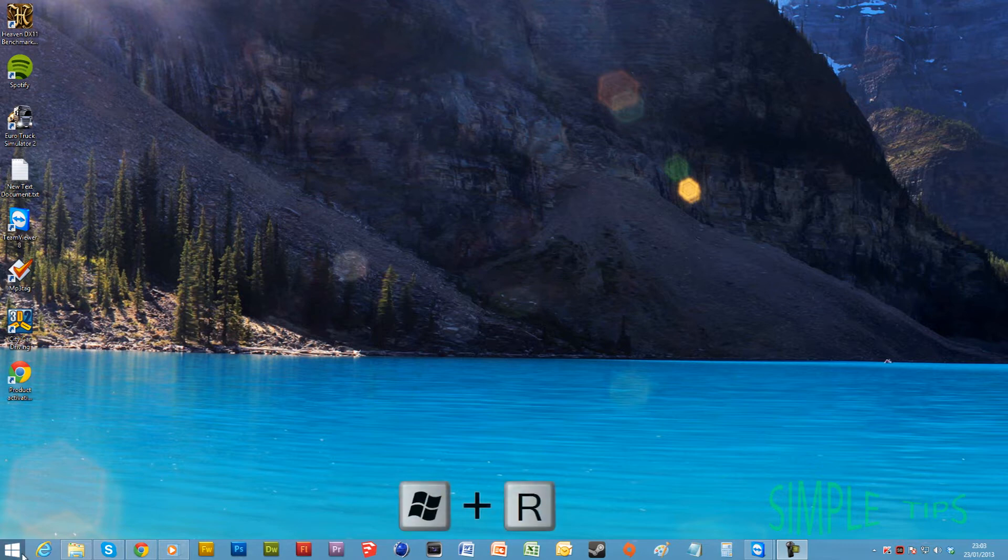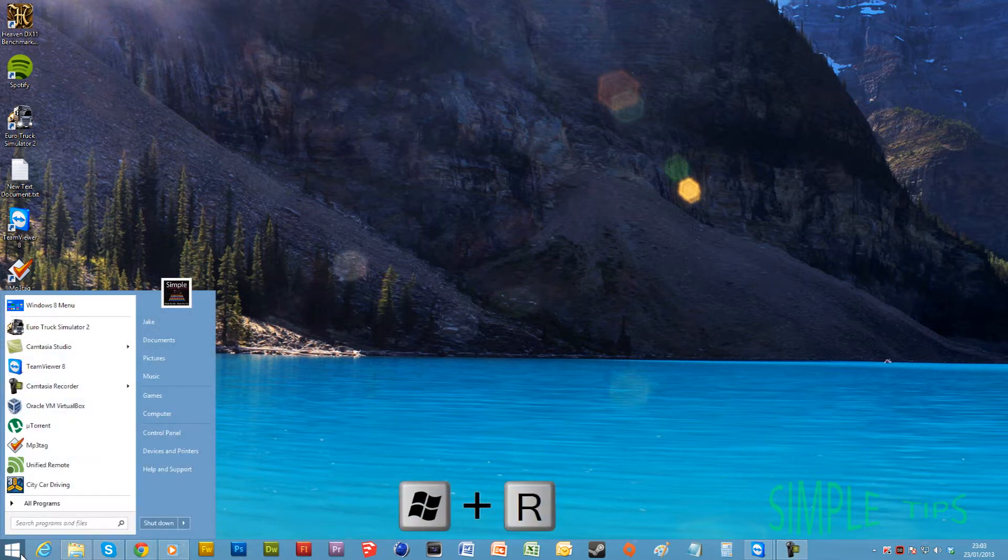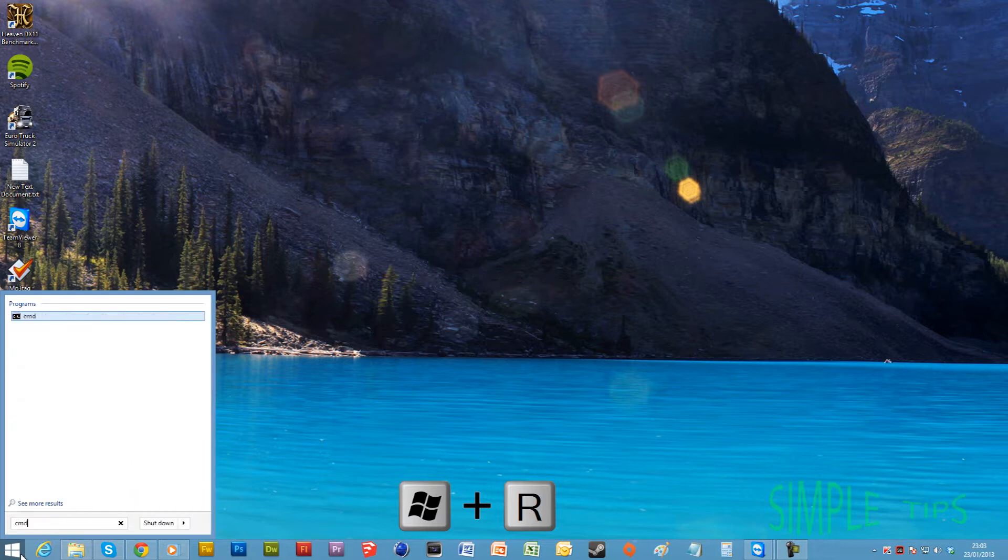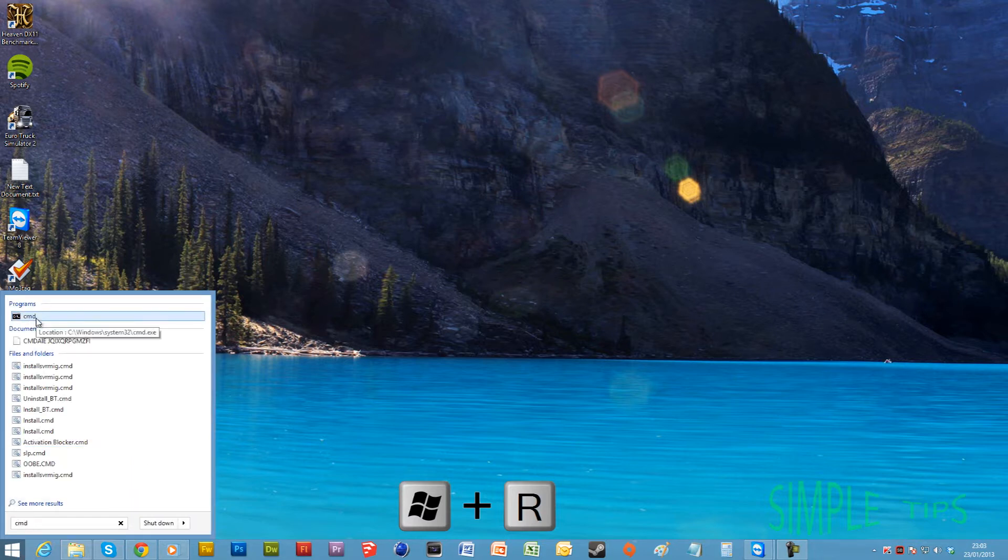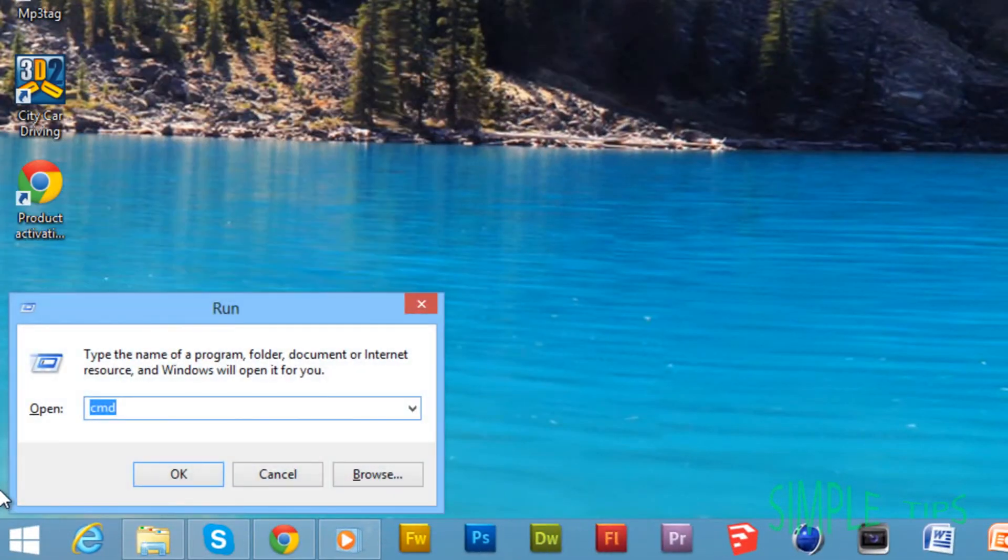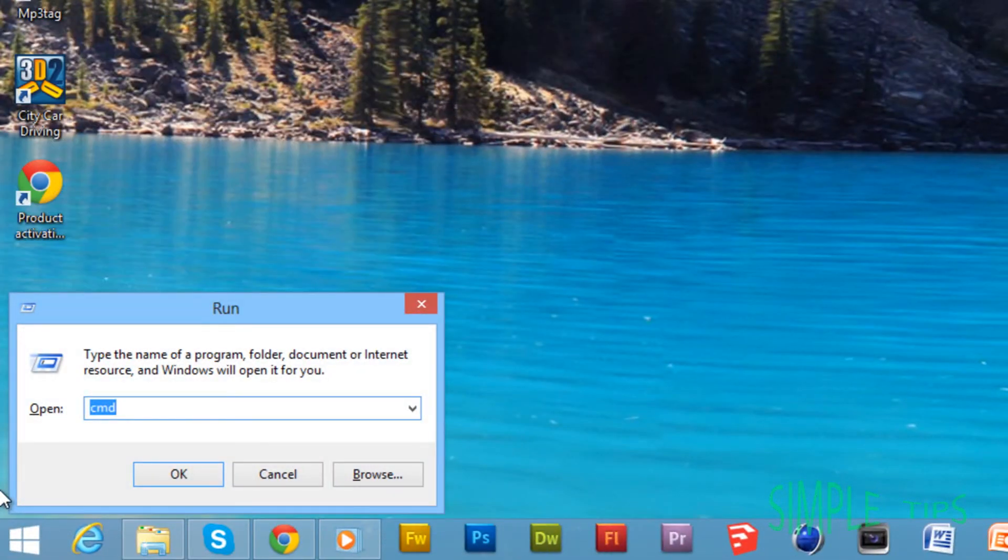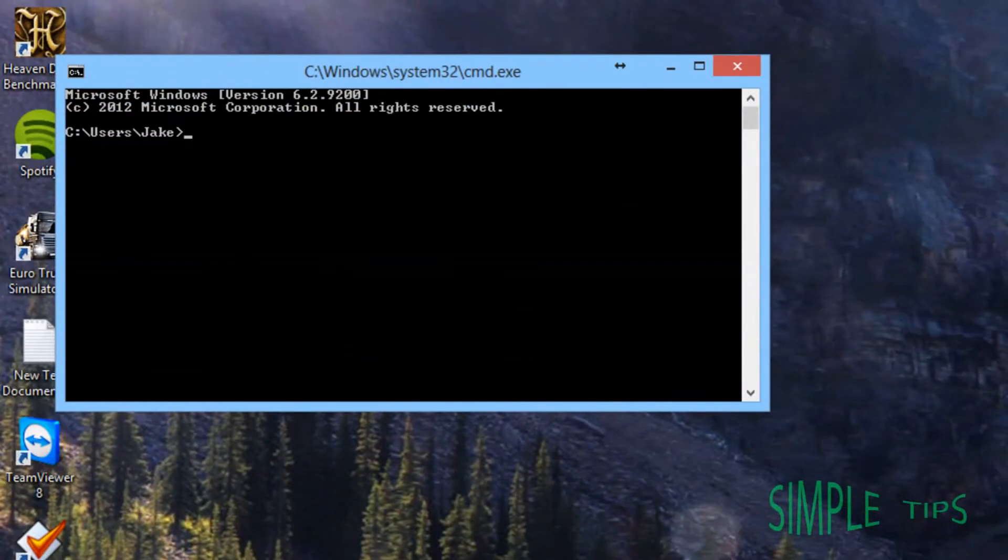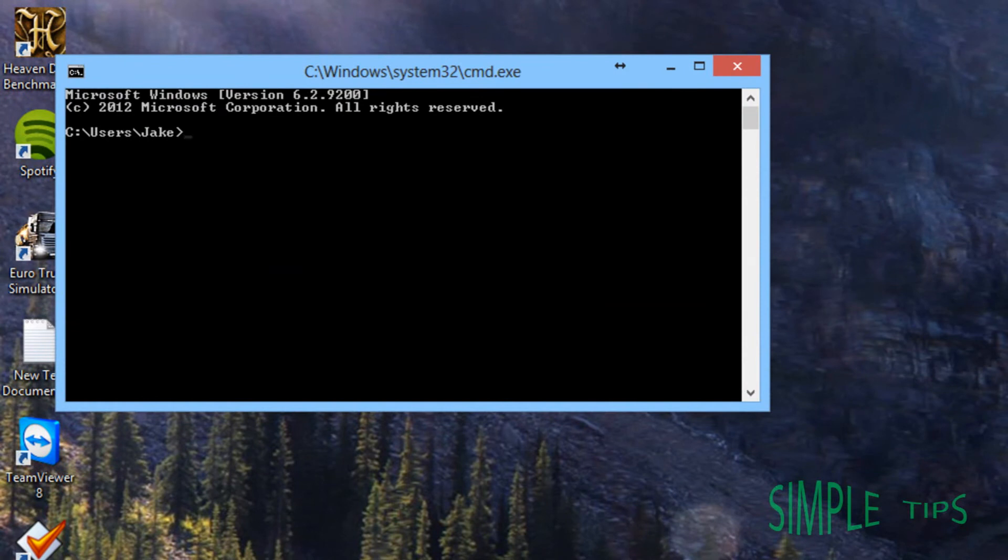First, start by going to Start and type in cmd. A command prompt should come up. Some people like to hit Run, then type in cmd and hit Enter. Now you're going to type in ipconfig space forward slash all, hit Enter, and scroll back up to the top.